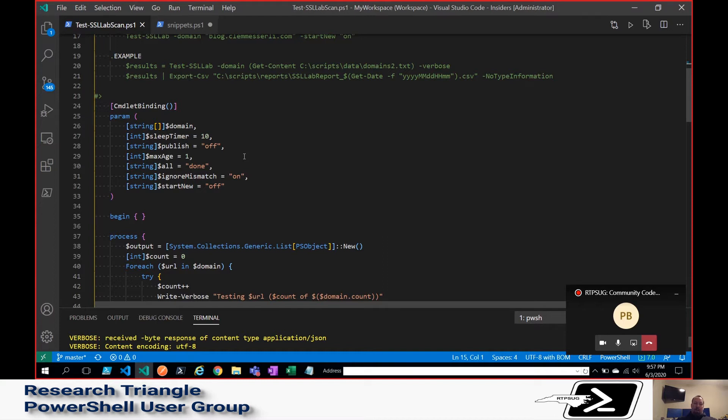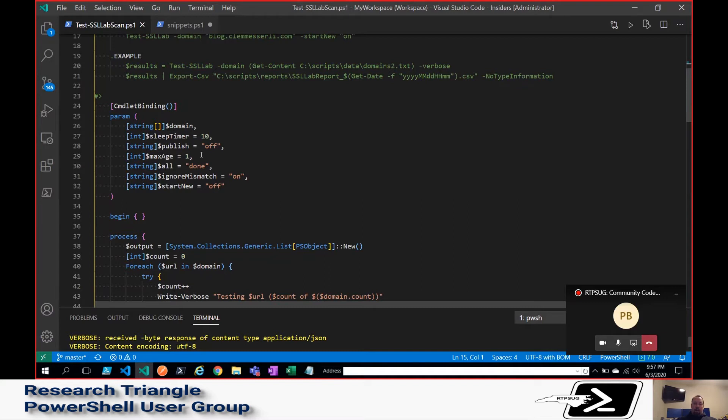If you're okay grabbing like cache results, let's say somebody has scanned that site in the last hour. If I run the API call, it's not going to run a fresh scan. It will just use the cache data, and you can override that.